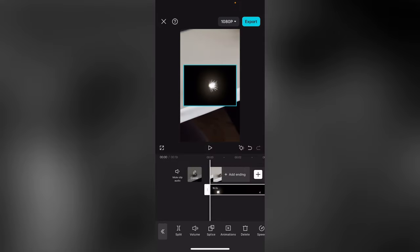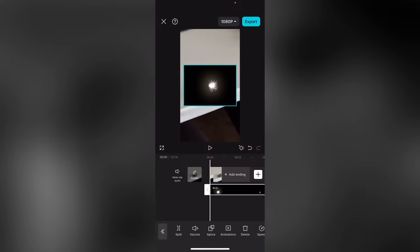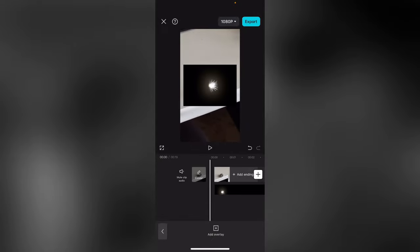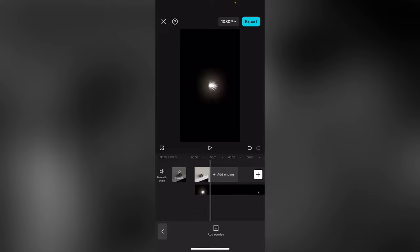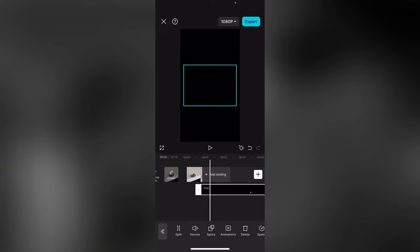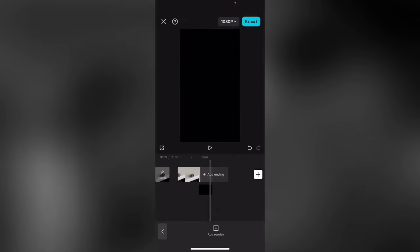You can also see the link in the description. And you can see if you want to add something, you can do this. So you can select one of the sparks. Let's add a spark and add it to our video.